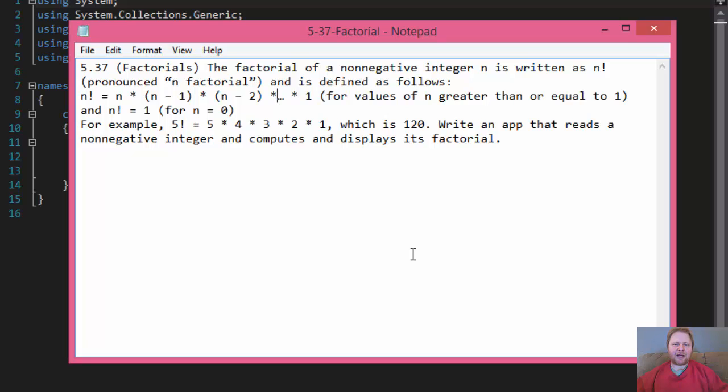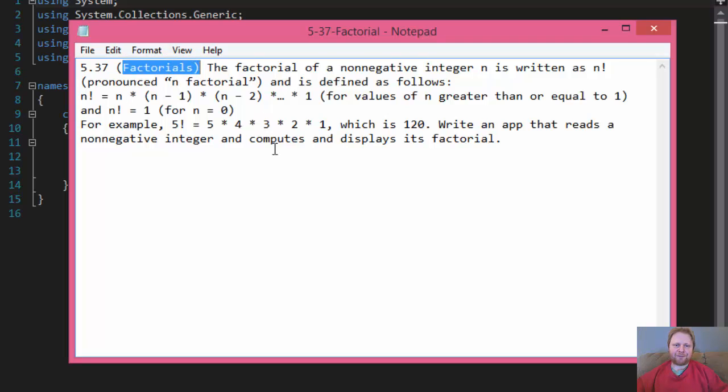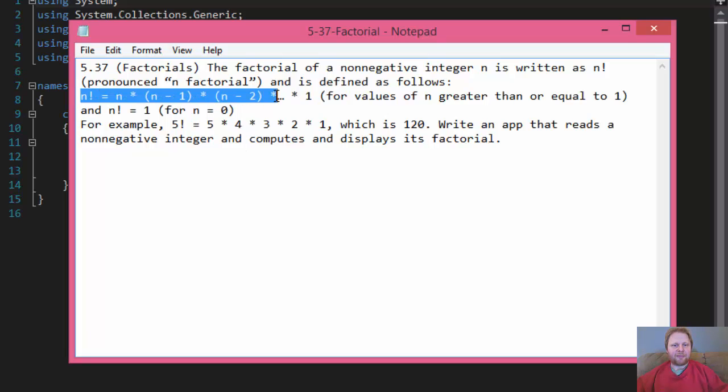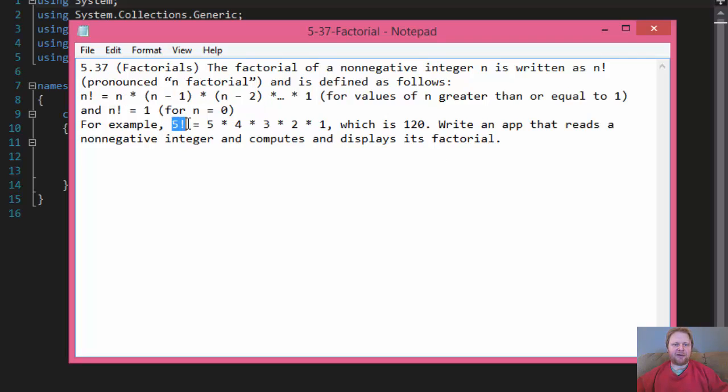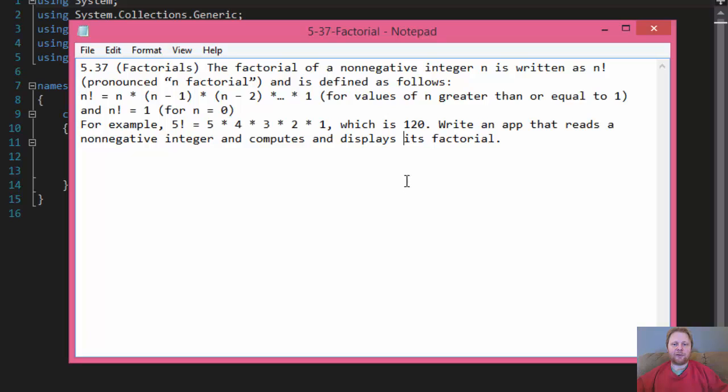We are going to create a program that calculates a factorial of an integer. Now, in case you don't know what factorial is, this is the basic formula, but I think it's easy to understand from an example, like 5 factorial equals 5 times 4 times 3 times 2 times 1, which equals 120.